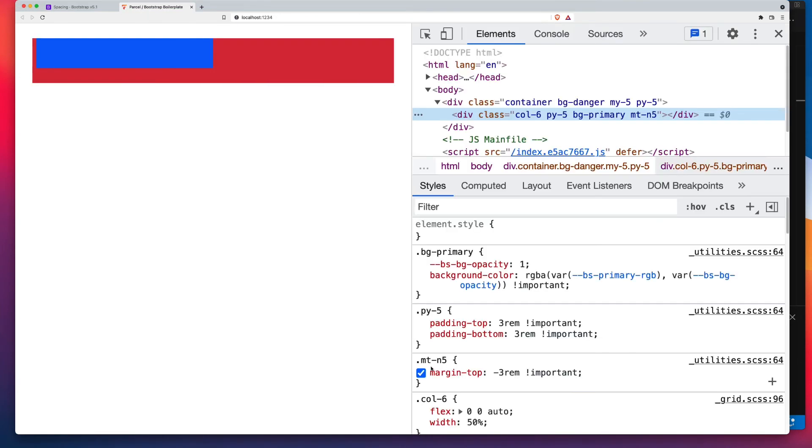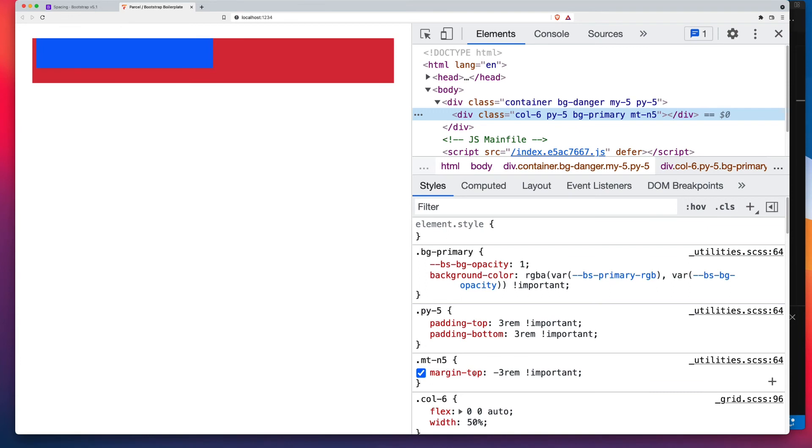And to confirm that, let's have a look at our Inspector. And sure enough, MT-N5, margin top of minus 3rem. And that's it. You now have negative margins enabled.